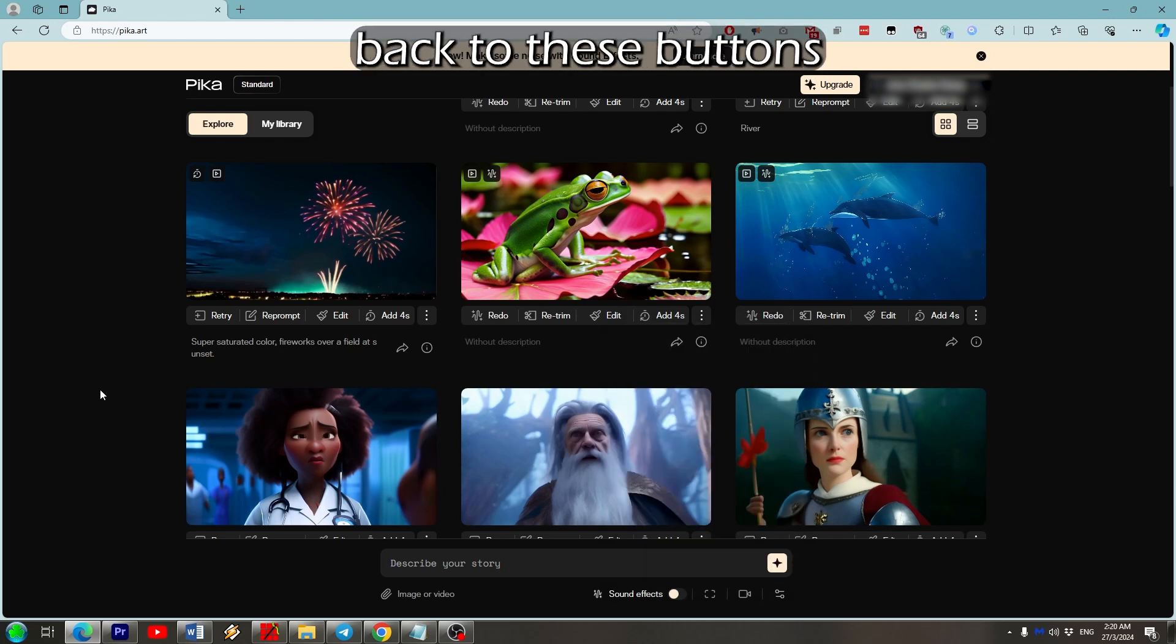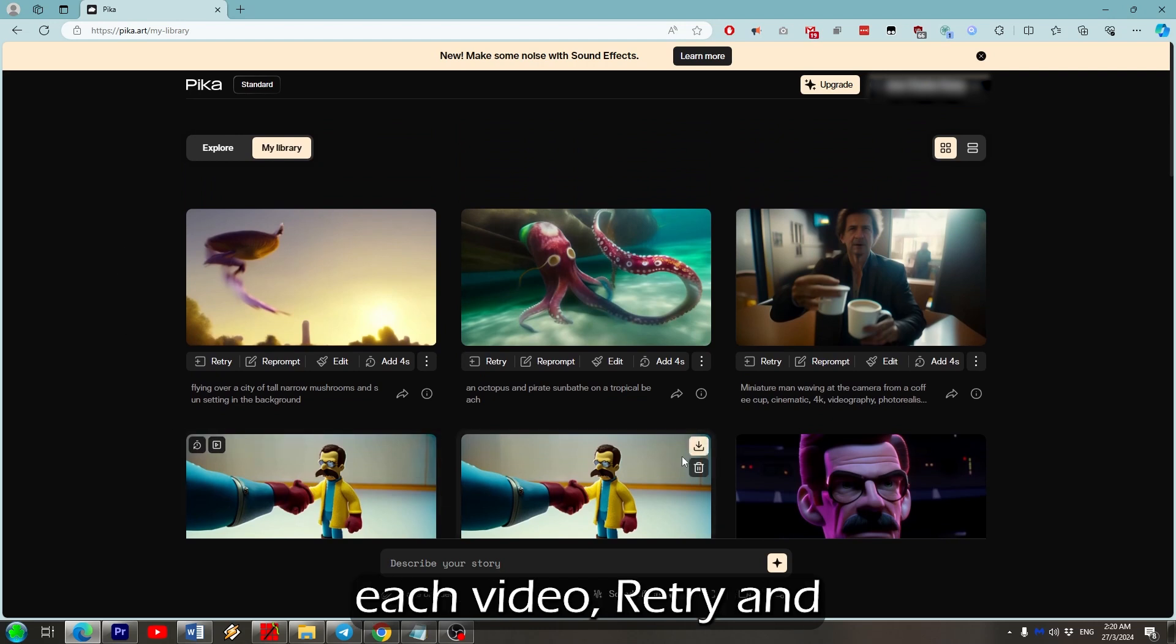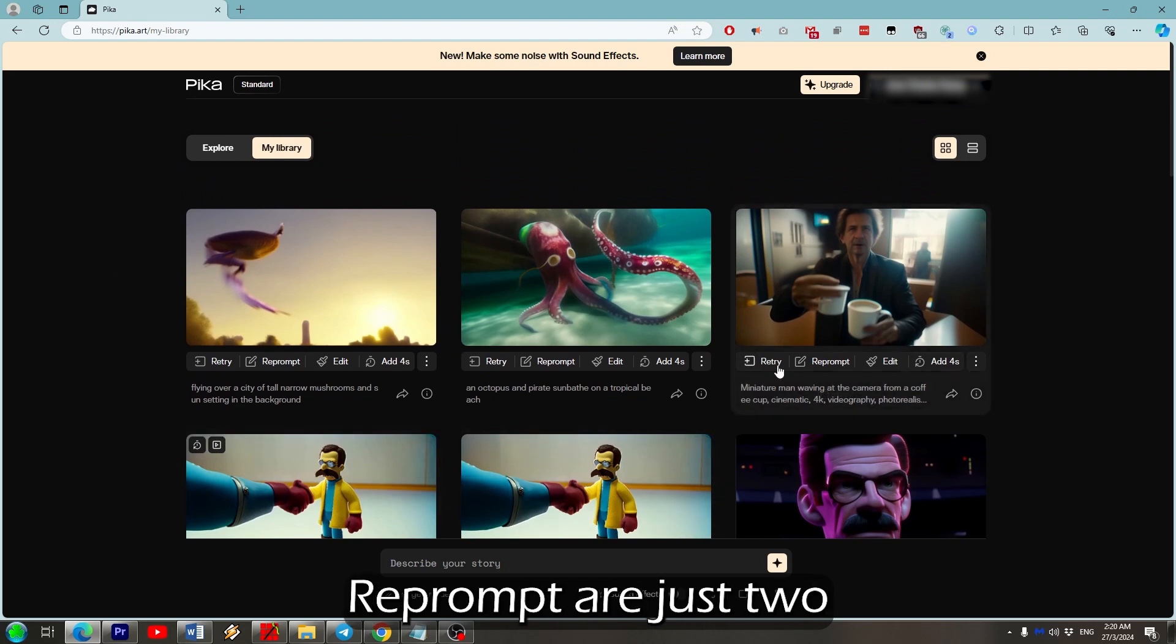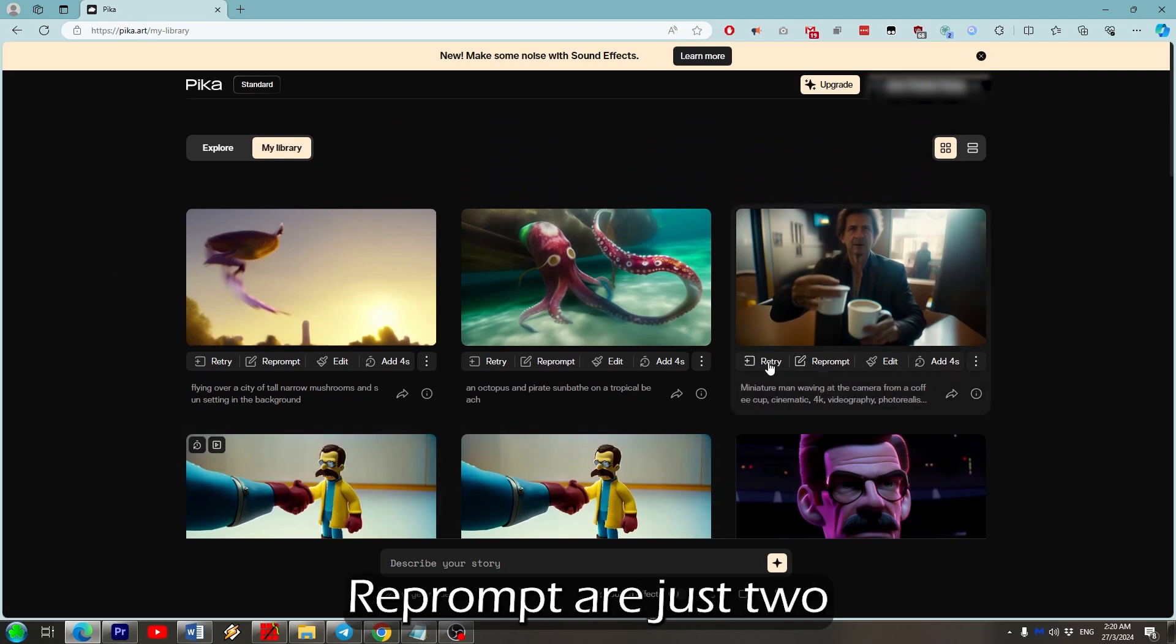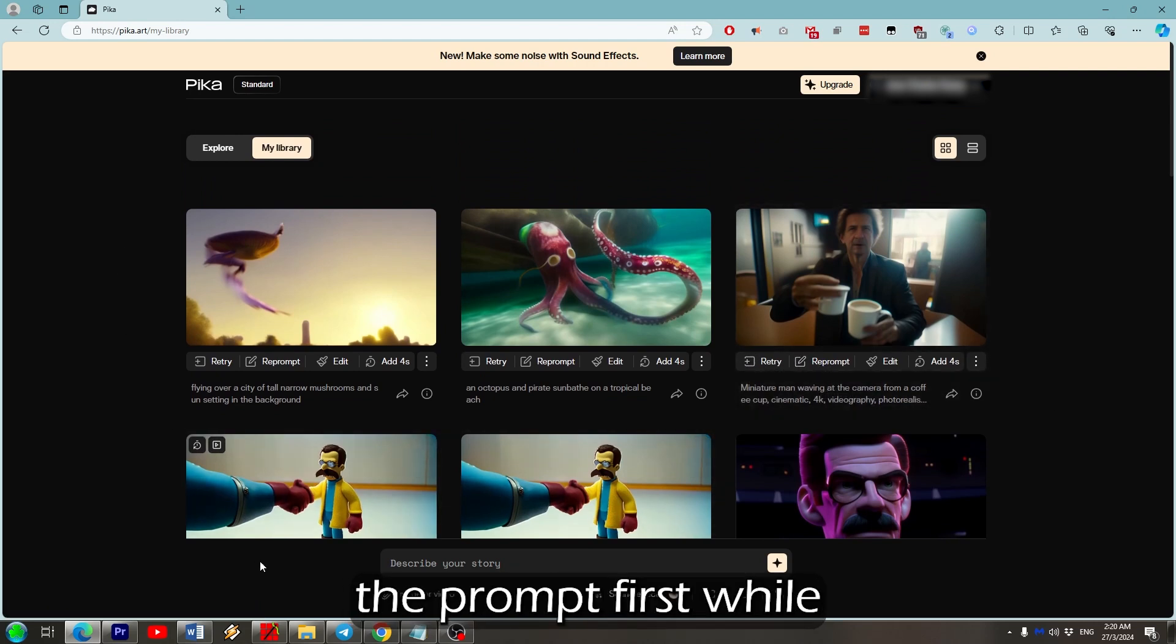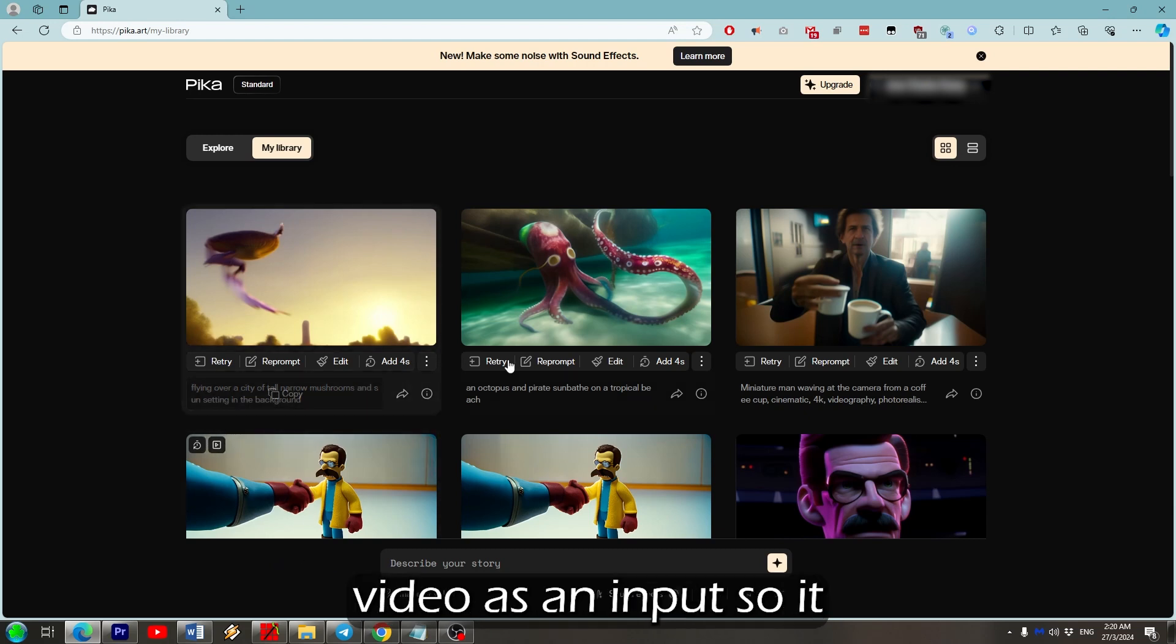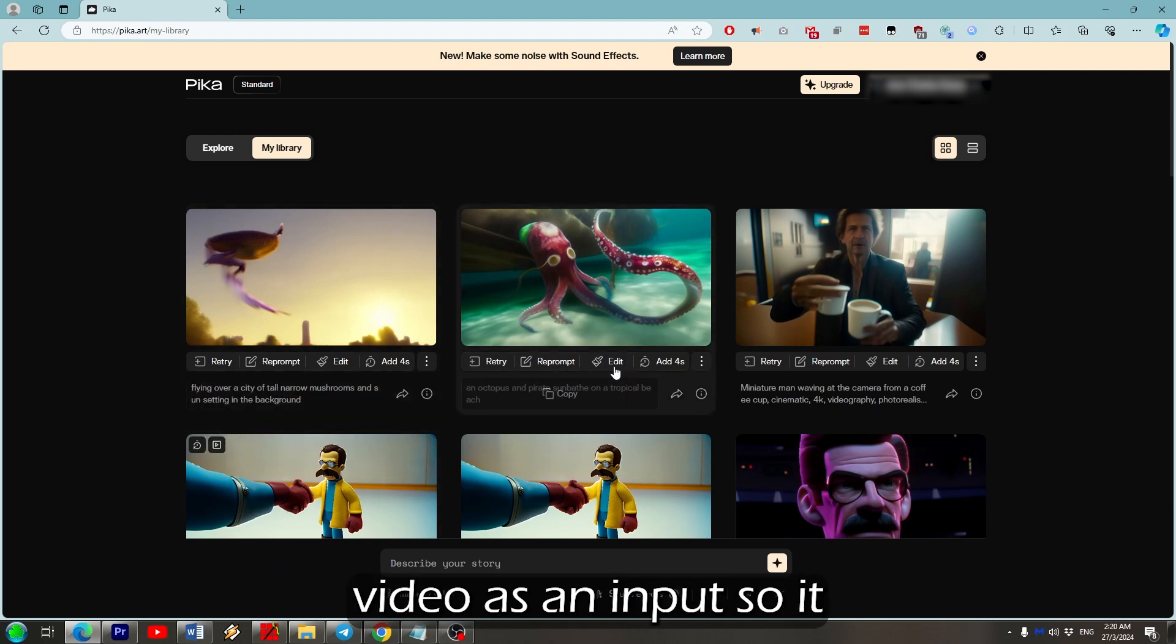Just one lets you alter the prompts first using the existing video as an input so it doesn't stray too far. Edit will not only let you alter the prompts, but also a portion of the video.